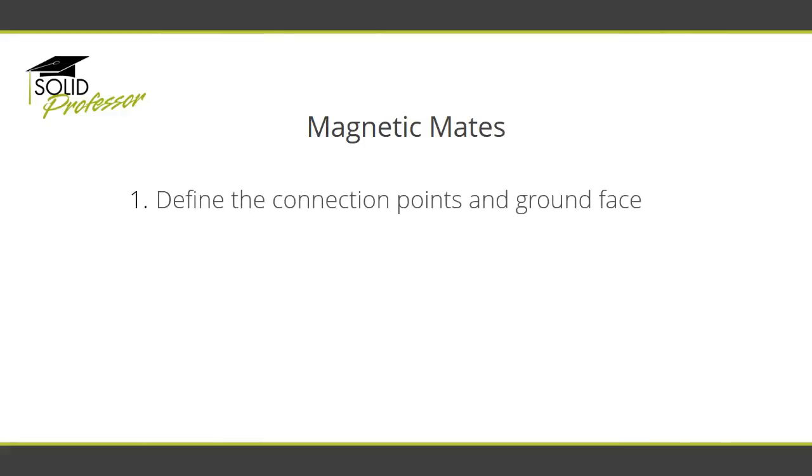First, you define the connection points and ground face in a part or sub-assembly model. The connection points will be used to snap the components into position, while the ground face will be used to position the asset in the parent assembly.